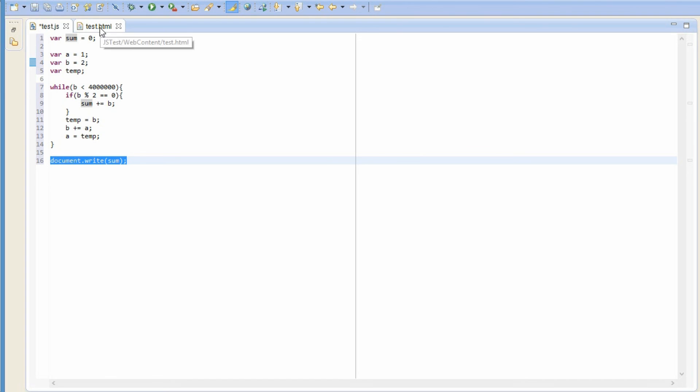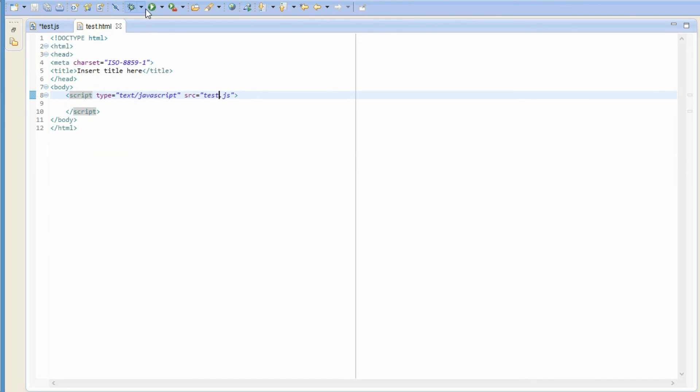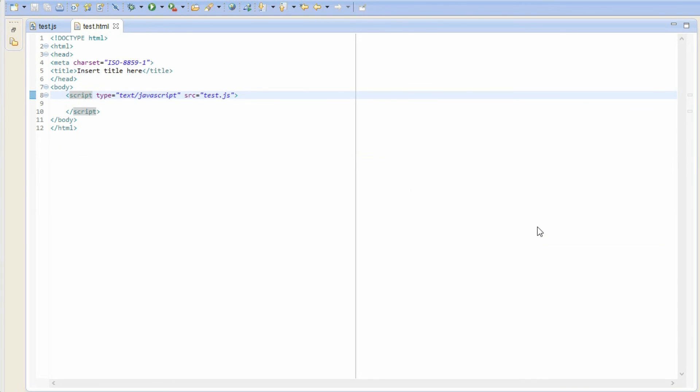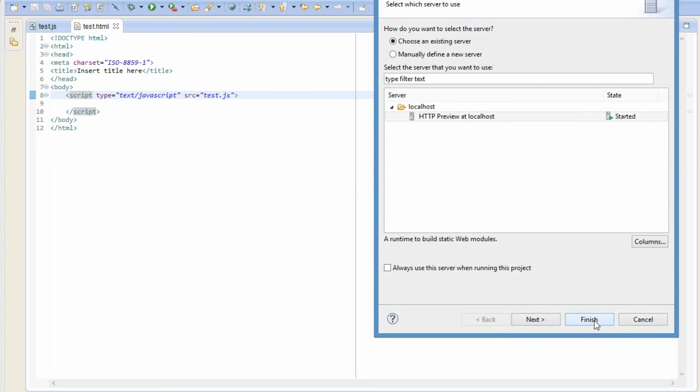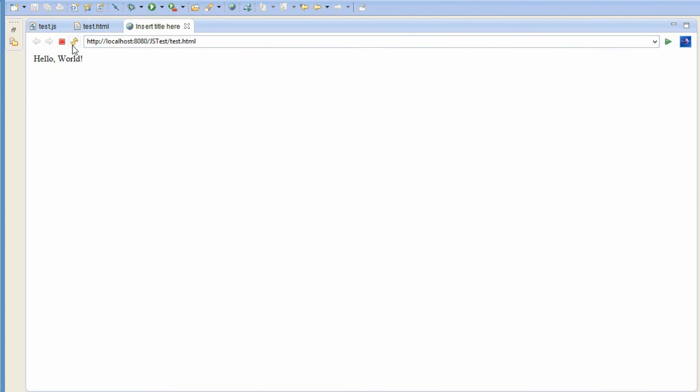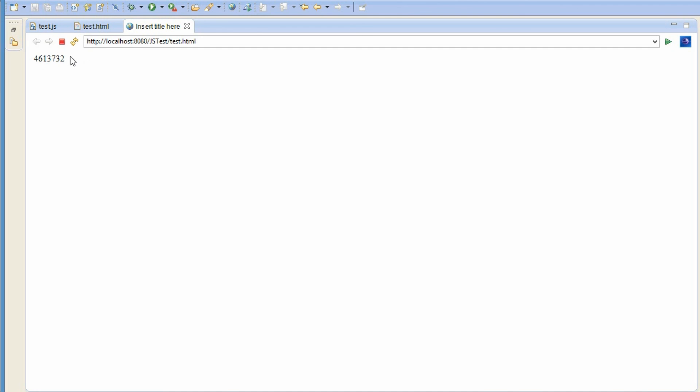So, let's test if this works. Refresh. Four, six, one, three, seven, three, two. And I believe that this is indeed the correct answer, because I already submitted it and got it correct. So, we are done.